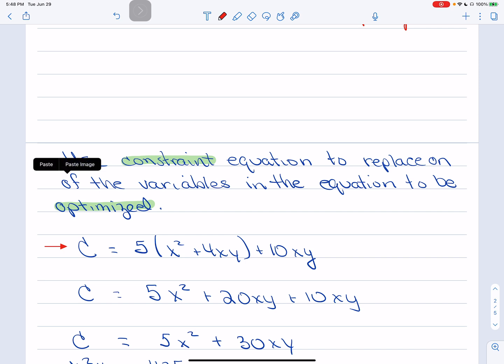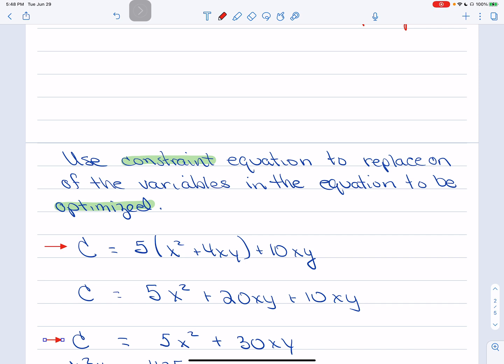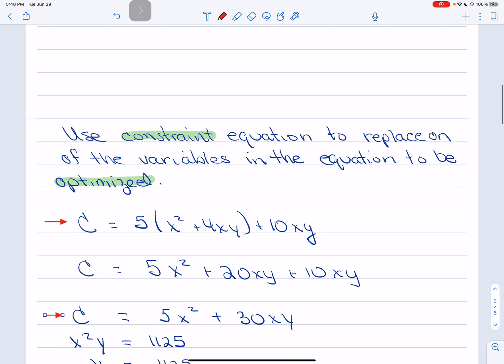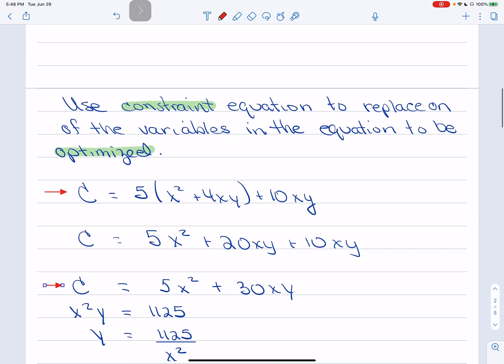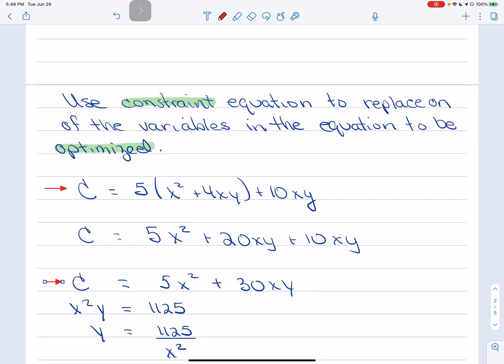First, I multiply through and collect like terms on the cost function, simplifying to C = 5X² + 30XY. Then, from the constraint equation X²Y = 1125, I solve for Y: Y = 1125/X². Once I find the optimal X that minimizes cost, I'll plug it back into this equation to get the corresponding Y dimension of the box.